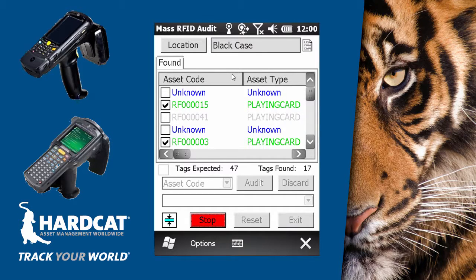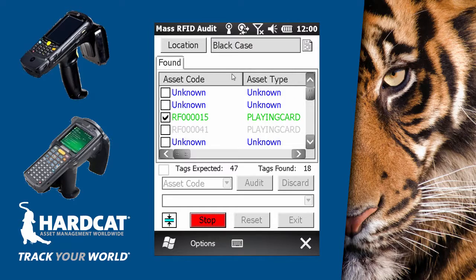Found tags will also be displayed in the list. The list can show unaudited assets for the specified location, shown in green. Location mismatch — where the tag is found but the known HardCat location is not the one specified in this audit — they are shown in red. Already audited assets for the location are shown in grey, and unknown are shown in blue.